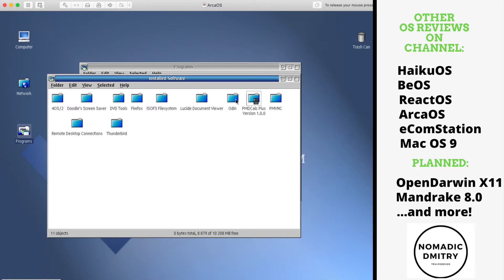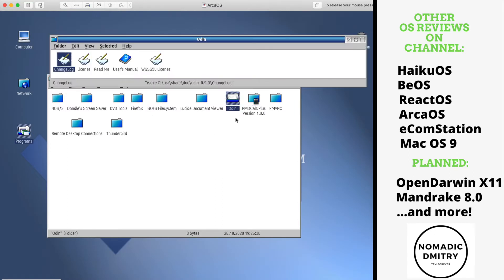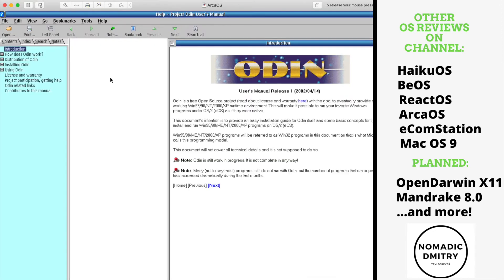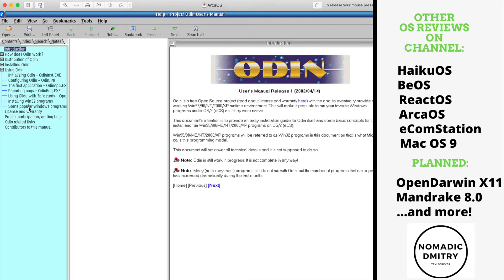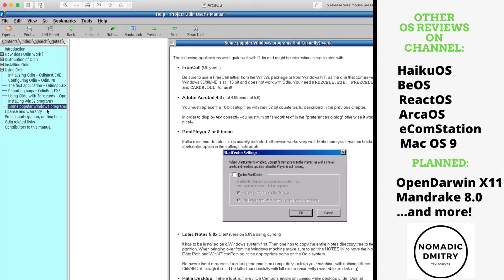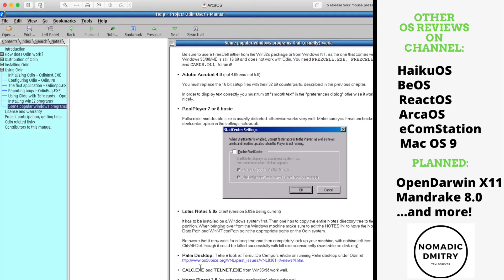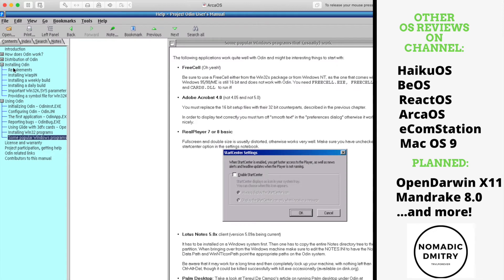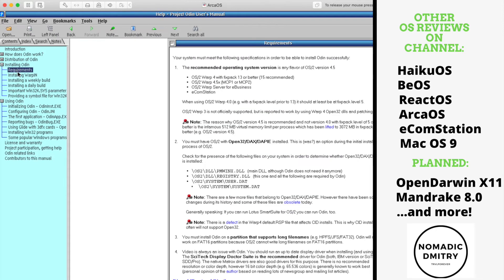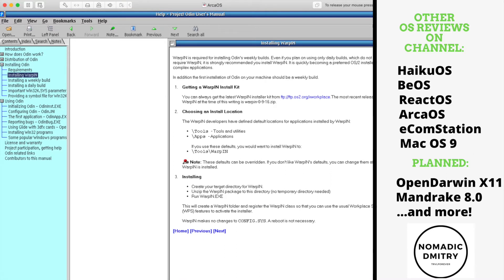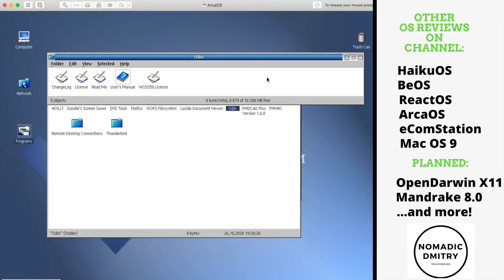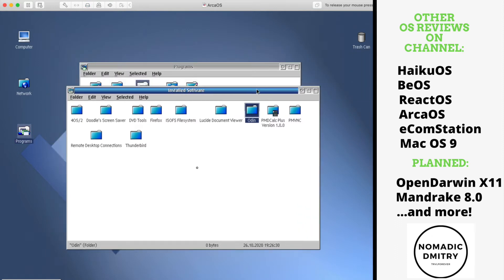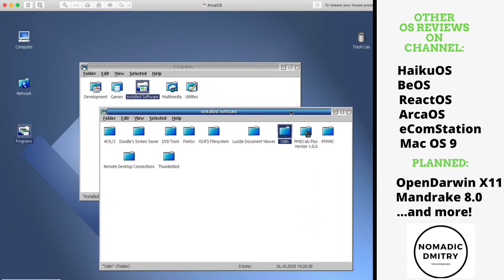Another thing that we have here is Odin. Odin, as you remember, I think I covered this in the previous videos about OS/2. It's basically something like Wine. It's a simulation layer which allows you to run Win32 applications on OS/2, ArcOS, Ecomstation. I was actually discovering like what apps can I run on this and looks like it's not much. For example, this says some popular Windows programs that usually work. FreeSell, Adobe Acrobat, RealPlayer, Lotus Notes, Palm Desktop and just a few apps. It doesn't seem a lot. Still, the idea is quite nice. I've been trying to run some apps, it didn't work. I probably need to discover this more and we probably gonna try this in the later parts. Stay tuned and please subscribe to this channel.